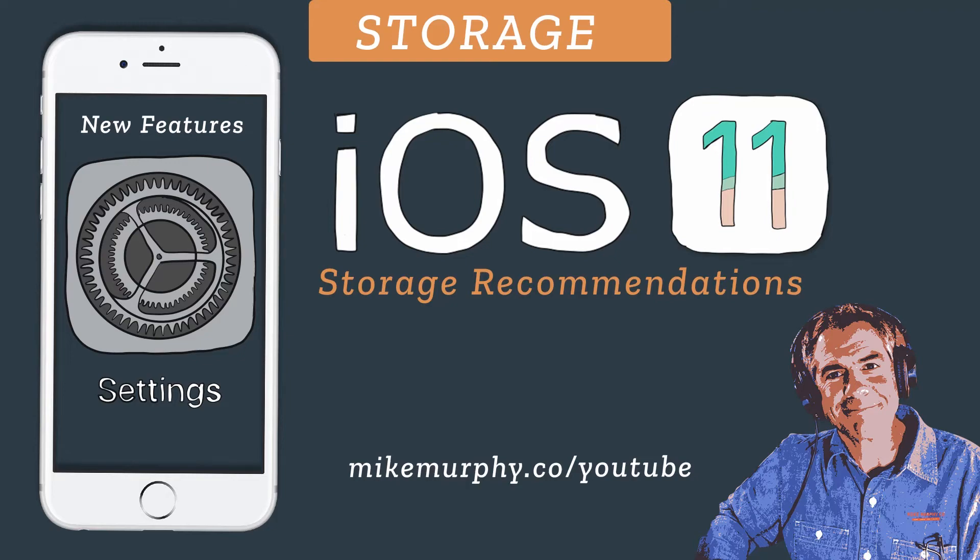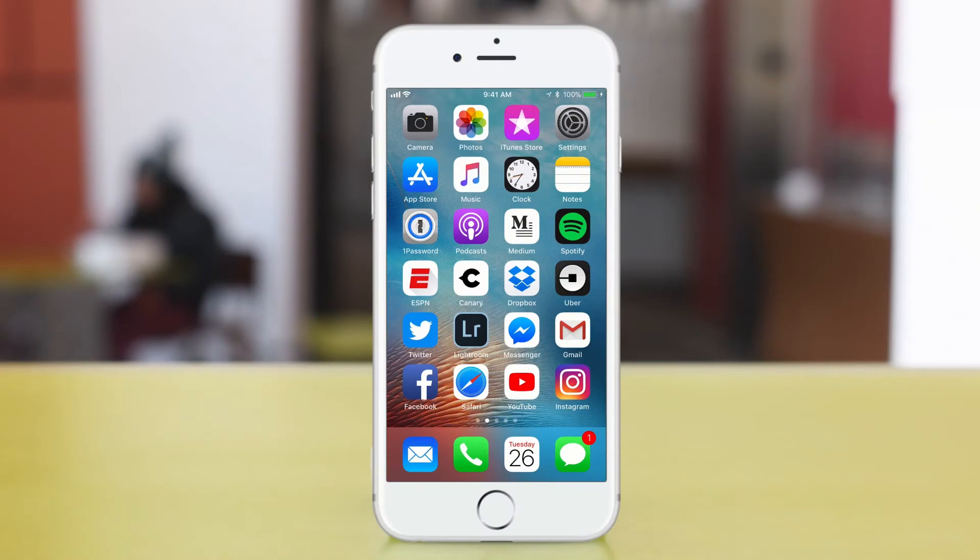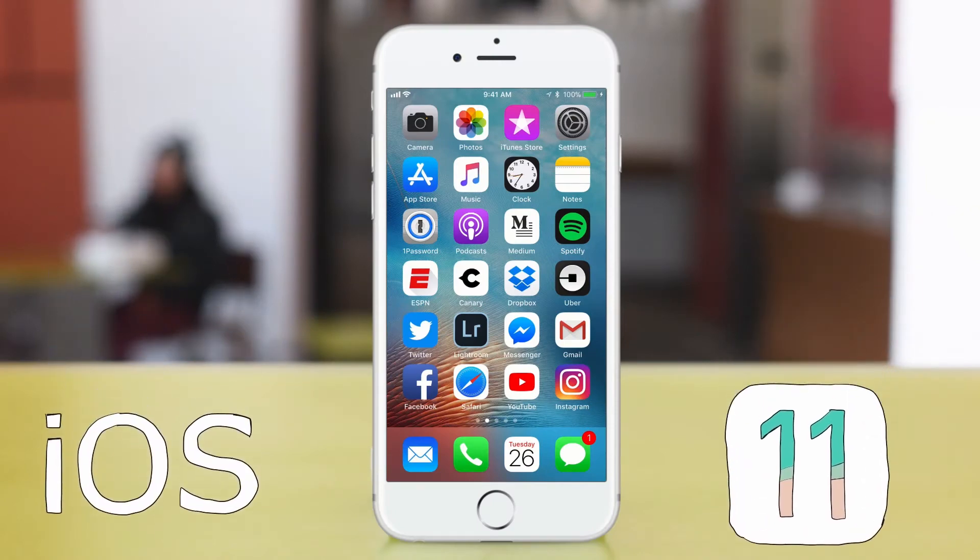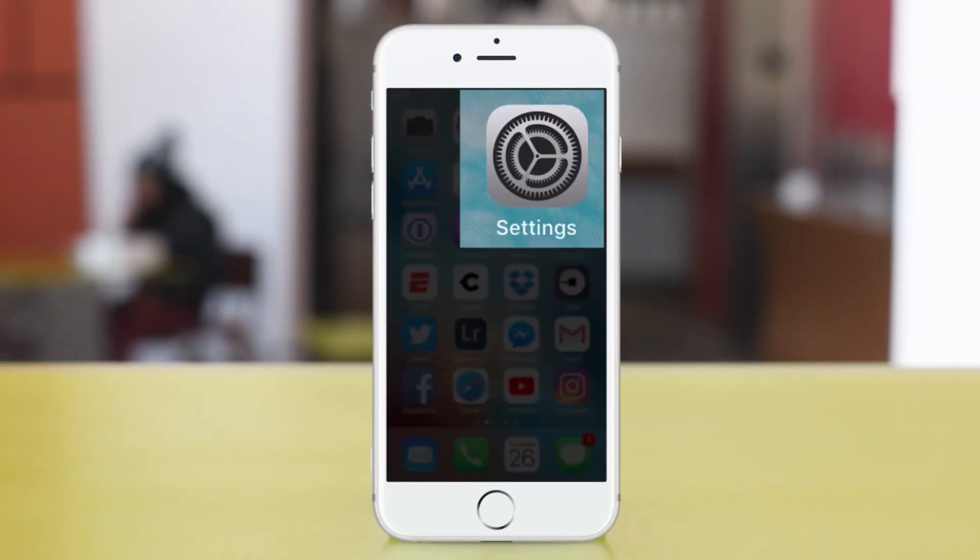It's Mike Murphy. Today's quick tip. Managing storage and saving space on your iPhone and iPad got a lot easier in iOS 11, the new operating system for your iPhone and iPad. Let's go ahead and take a look.